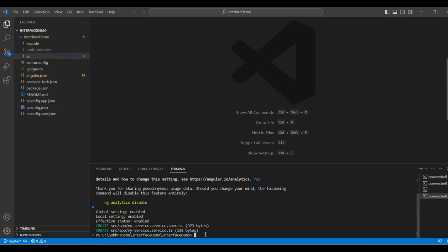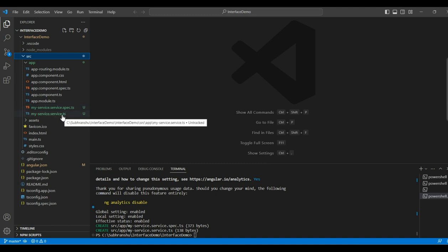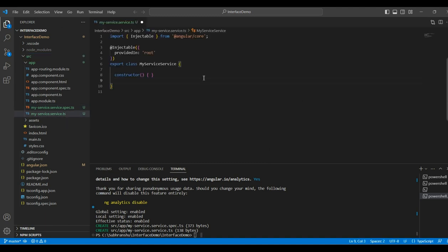Now, we have generated our service. This will generate a service file and its corresponding unit test file. So, to see that, we will go to source then app. We have my service.spec.ts file and my service file.